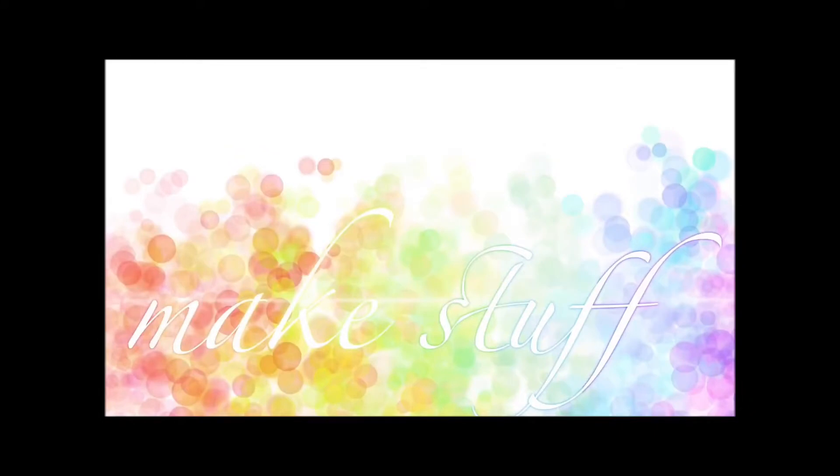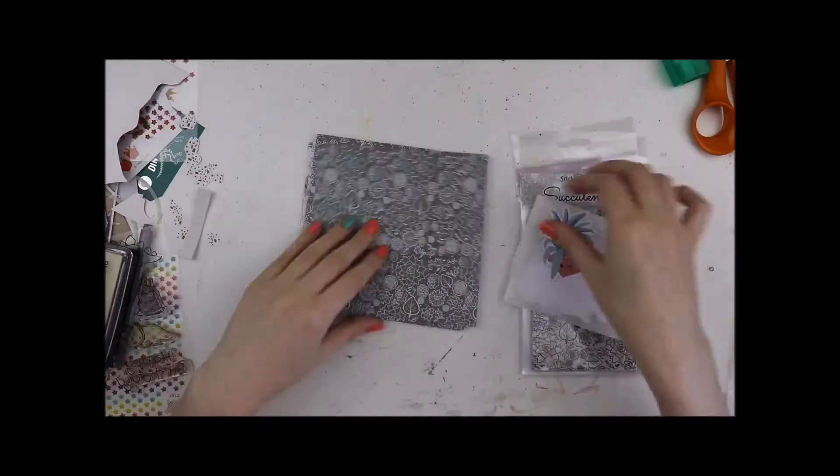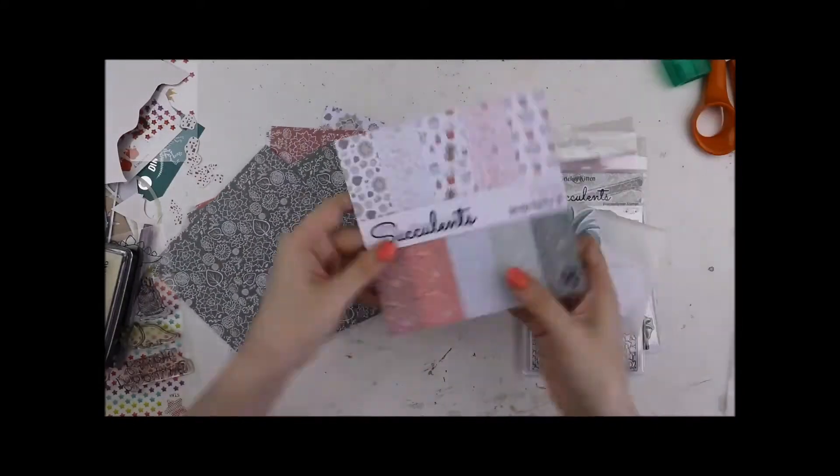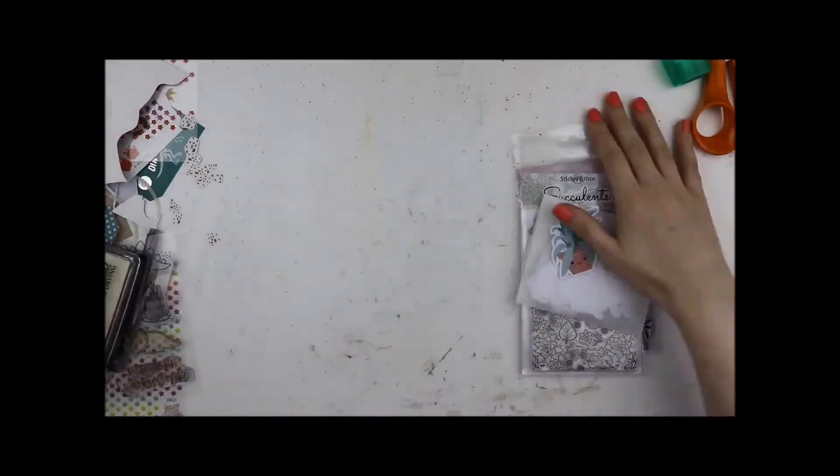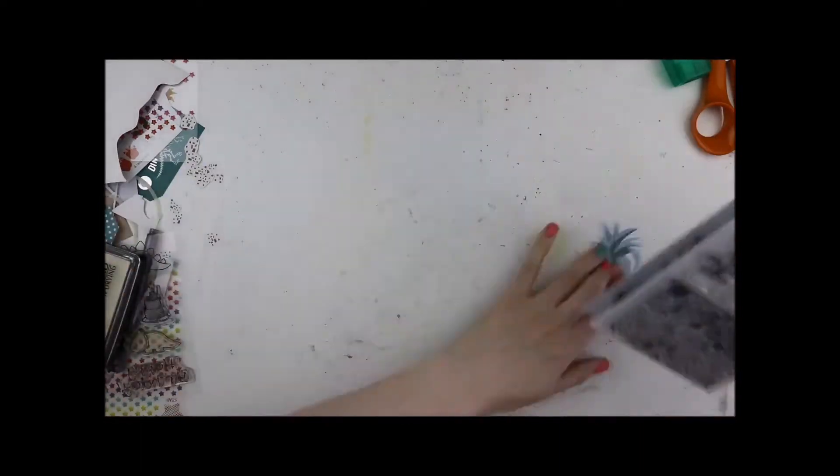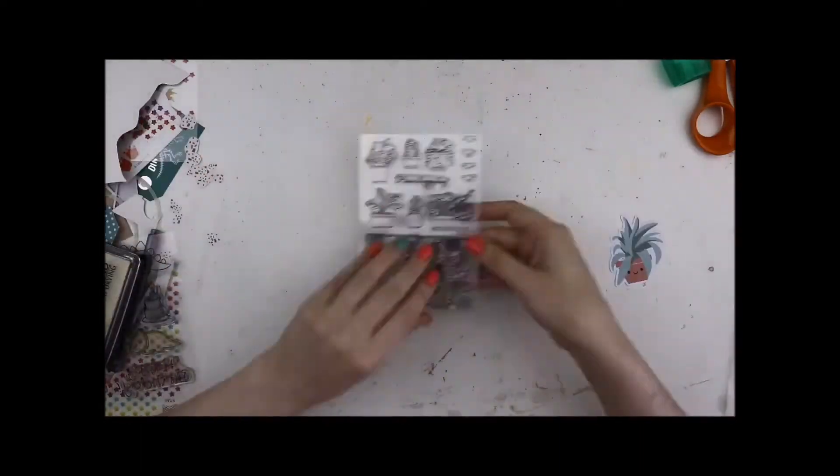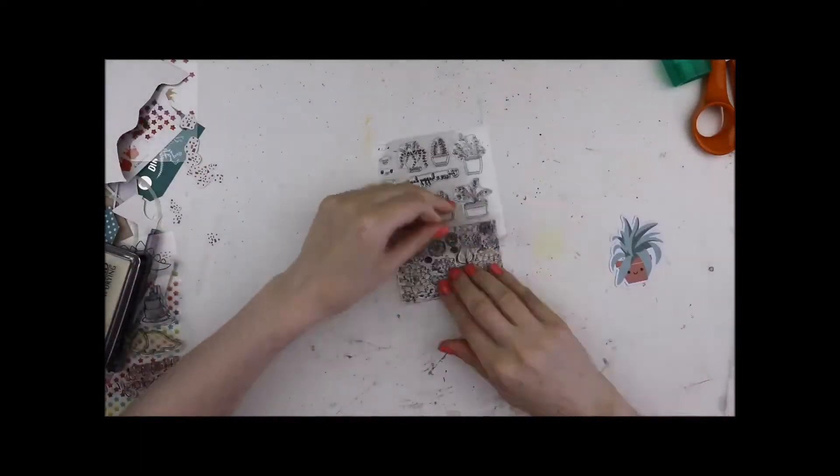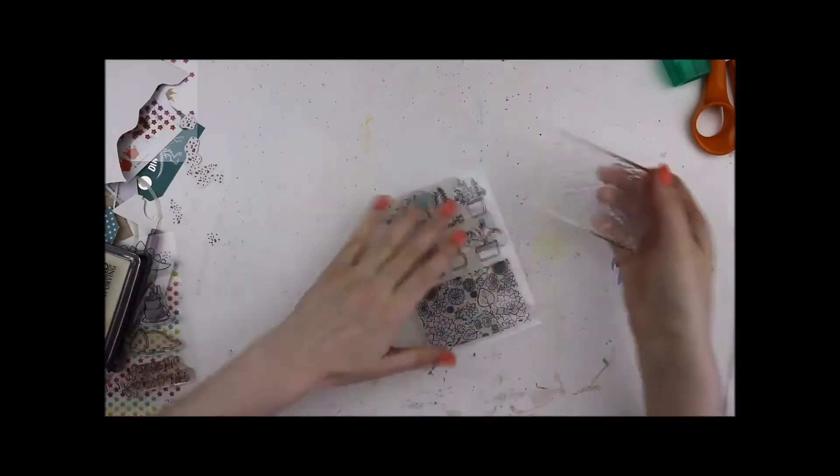Hello my crafty friends, Laura Rumble here with a bit of a play session with the Sticker Kittens succulent collection. I am on their design team so these were gifted to me.